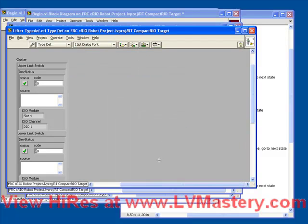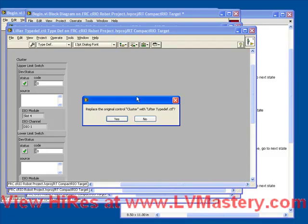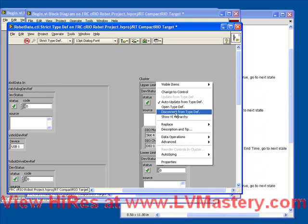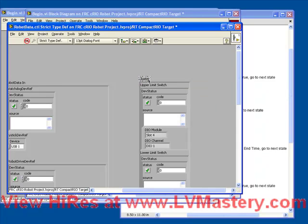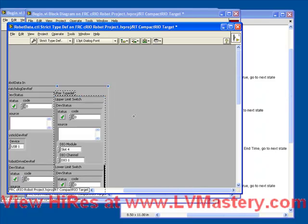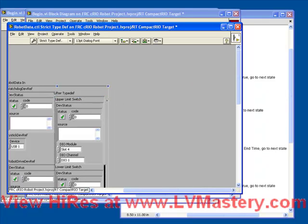And then we can save it and call it our lifter typedef. And when we close and save it, it's going to automatically have linked this control to the typedef and give it the proper name. We'll call it the lifter typedef. And while we're here, we can put it inside the robot data. But we still haven't finished the lifter typedef. We've got to add a couple more things to it.